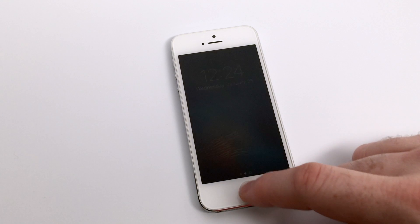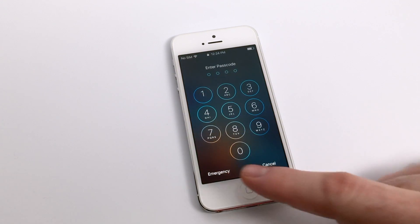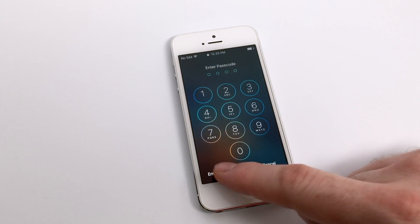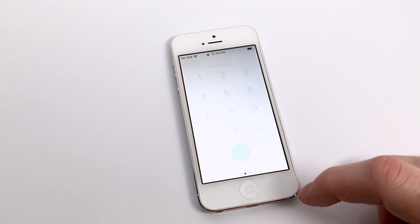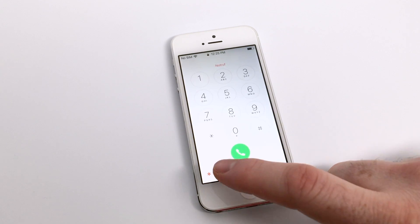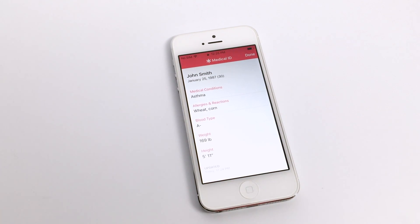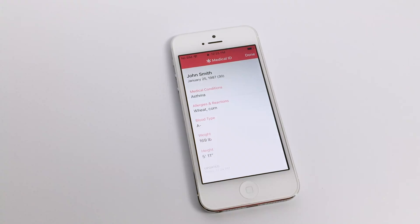The way that an emergency person would be able to access this information is on your home screen. If they press home to unlock and then tap the emergency icon in the bottom left-hand corner, they'll be able to also see your medical ID in the left-hand corner on the next screen. Tapping this will reveal a nice, easy-to-read version of your medical ID card so that anyone trying to assist you in the event of an emergency will hopefully be able to get on the right path in getting you some help. I hope you found this helpful and take care.